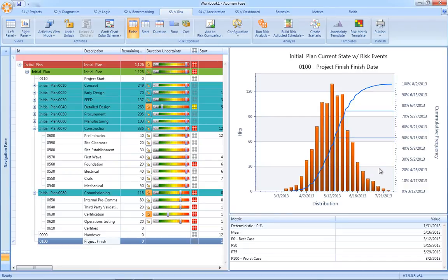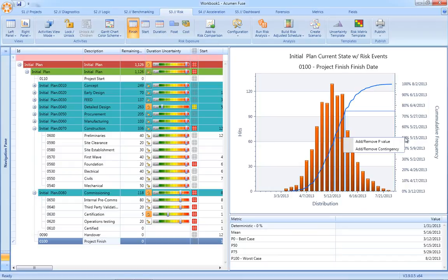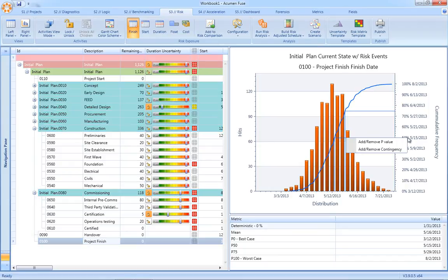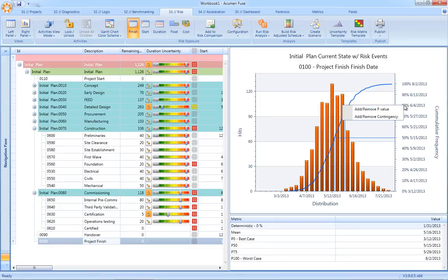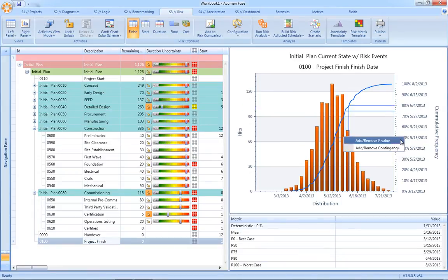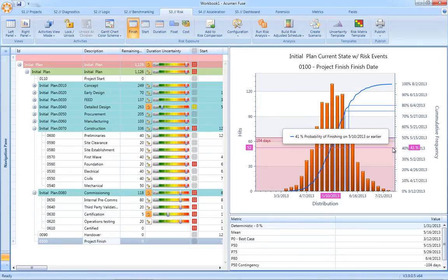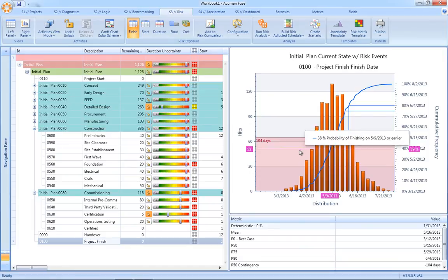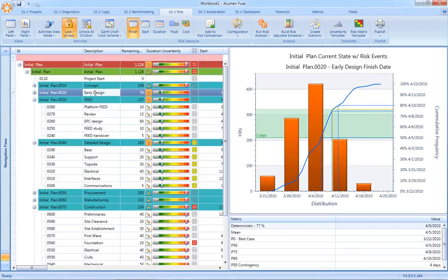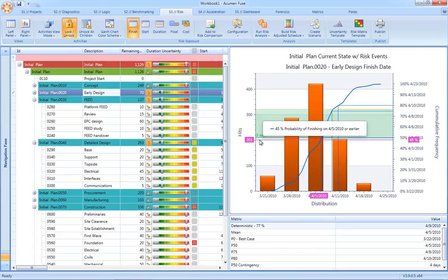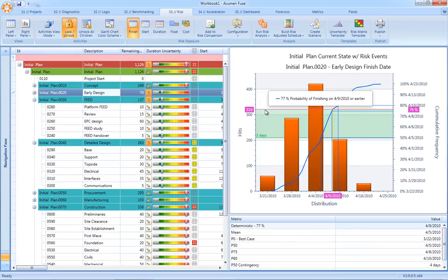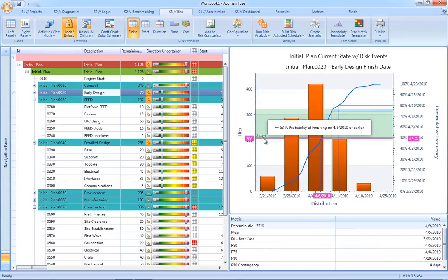We can also read off what we call p-values, an example being what is the date against which we have a 50% confidence in achieving. Additional p-values can be added to the report, and in a similar manner, contingency can immediately be seen simply by clicking on the chart. Acumen Risk not only reports where we need to apply contingency to our schedule, it also reports where we actually have too much duration built into the underlying schedule.